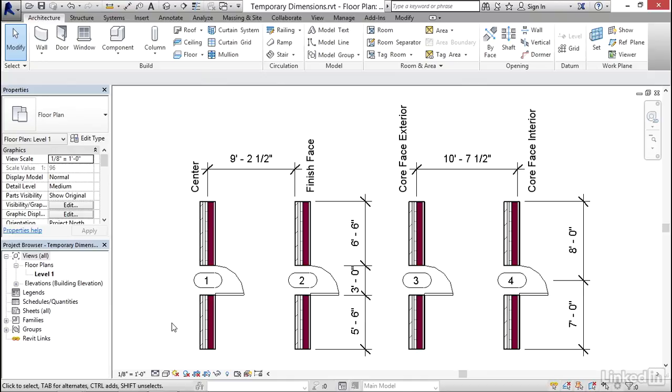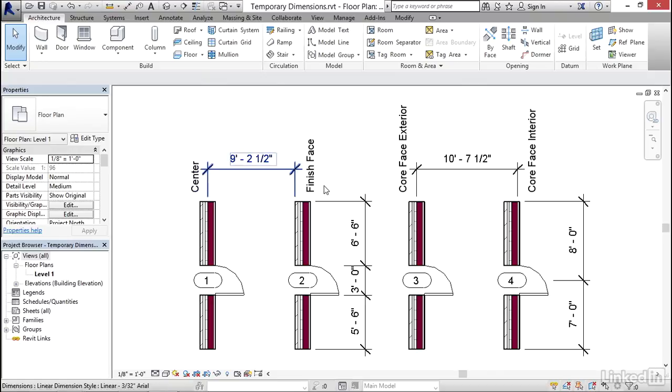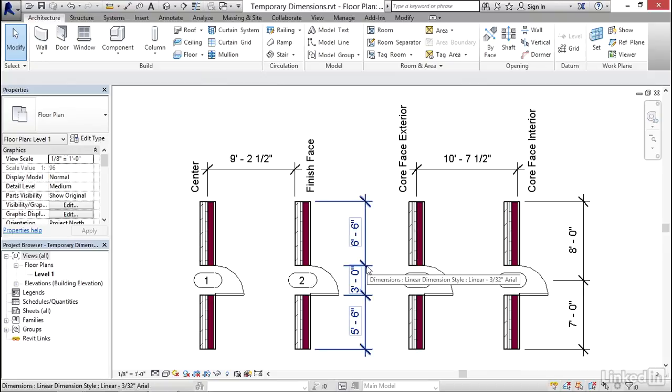There's a setting we can configure that controls how temporary dimensions will behave. We have these four options: center, finish face, and the core. Furthermore, with doors and windows, we can set the dimensions to do the openings themselves or the center line. Let me show you where that command is.